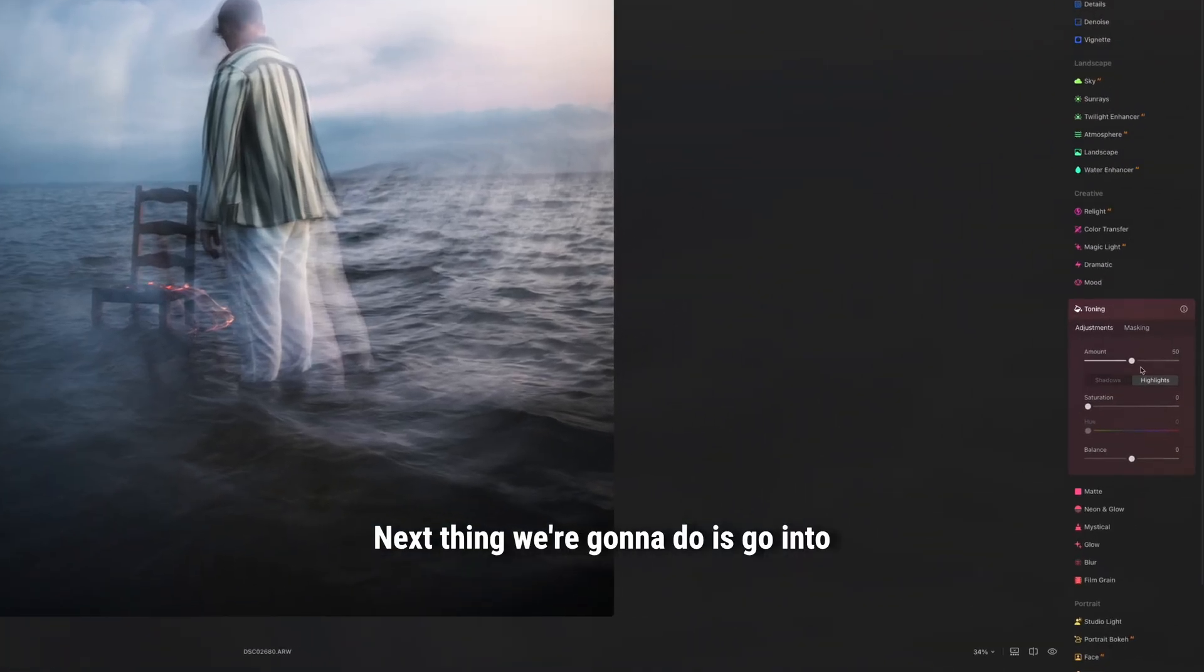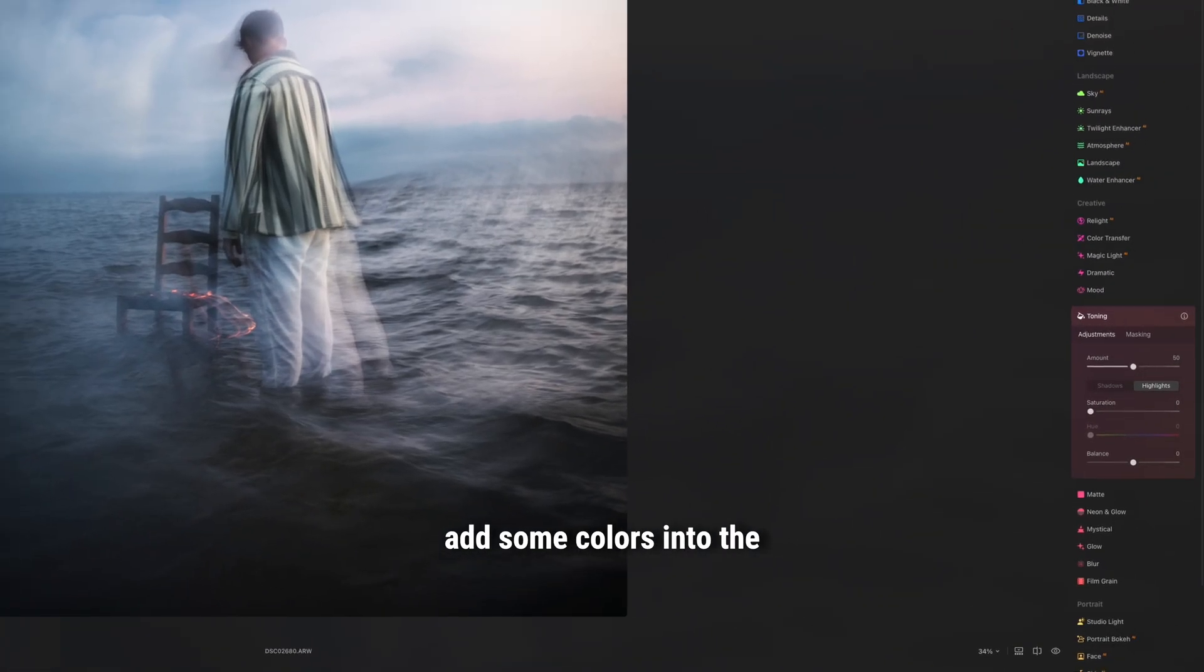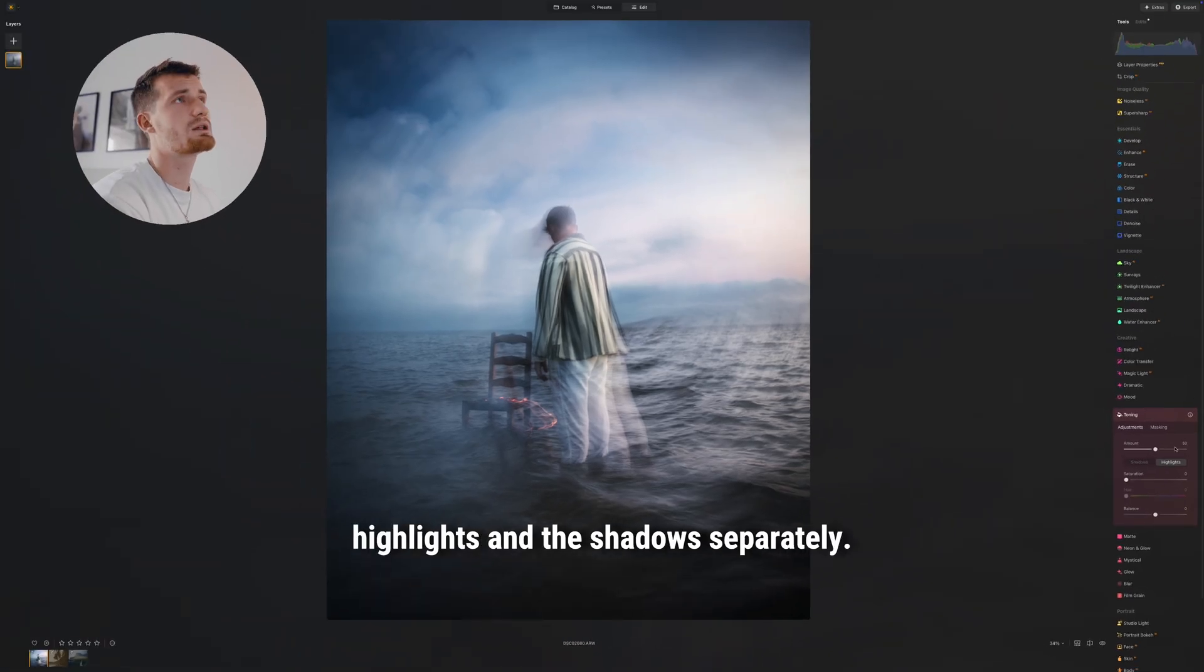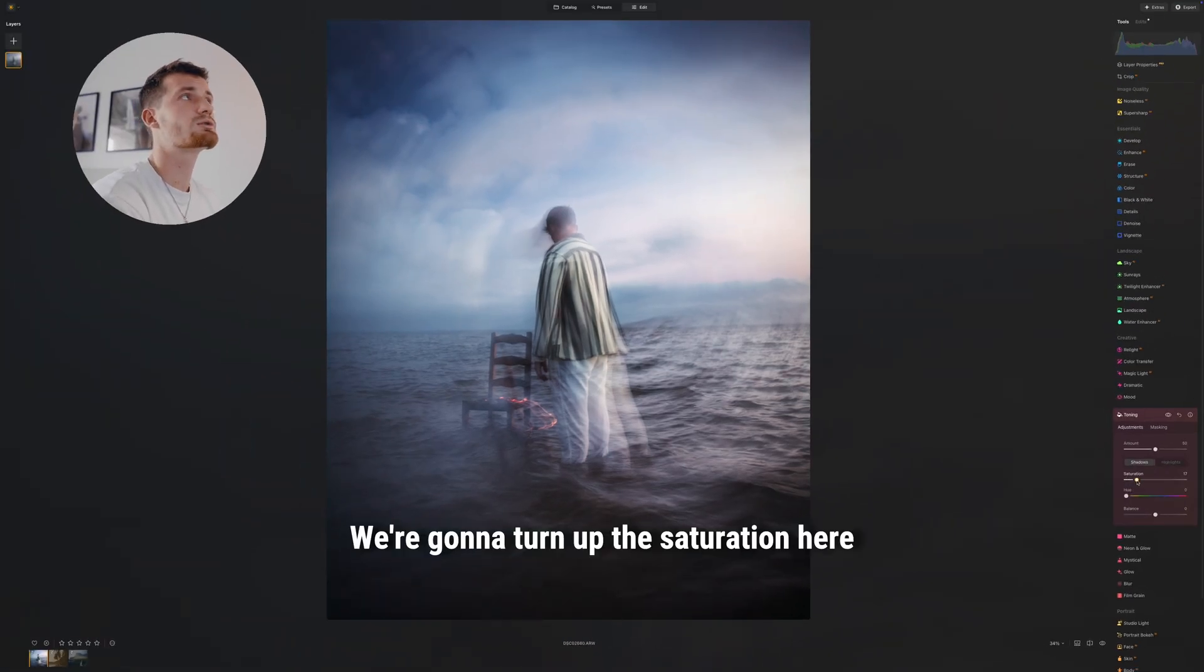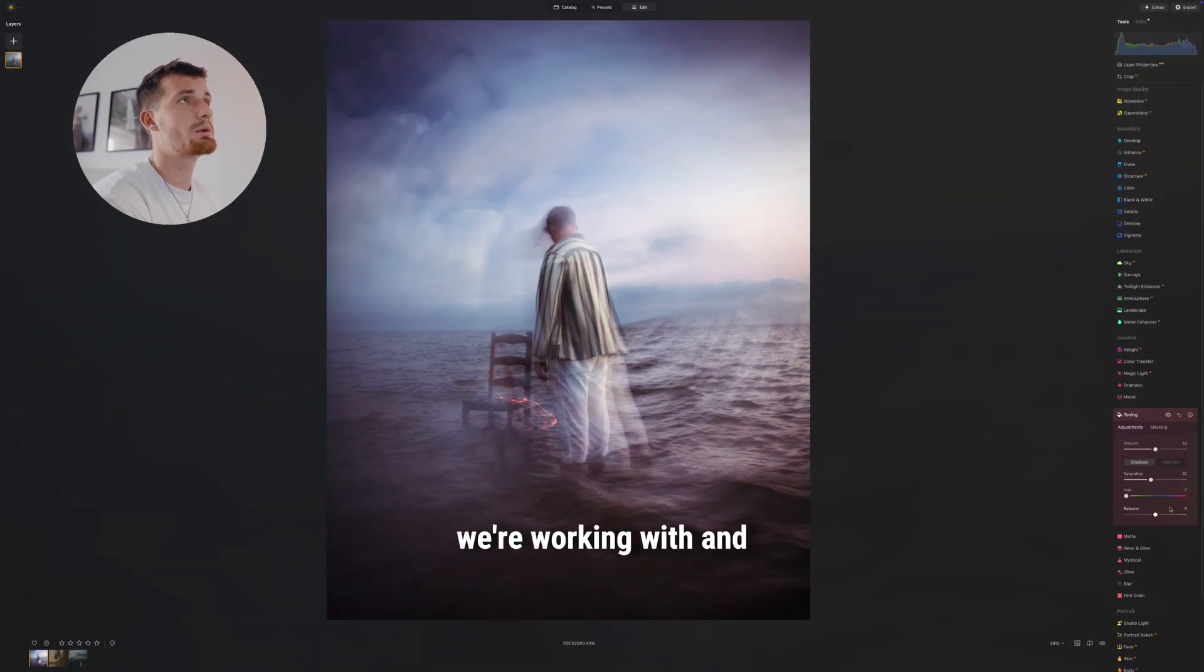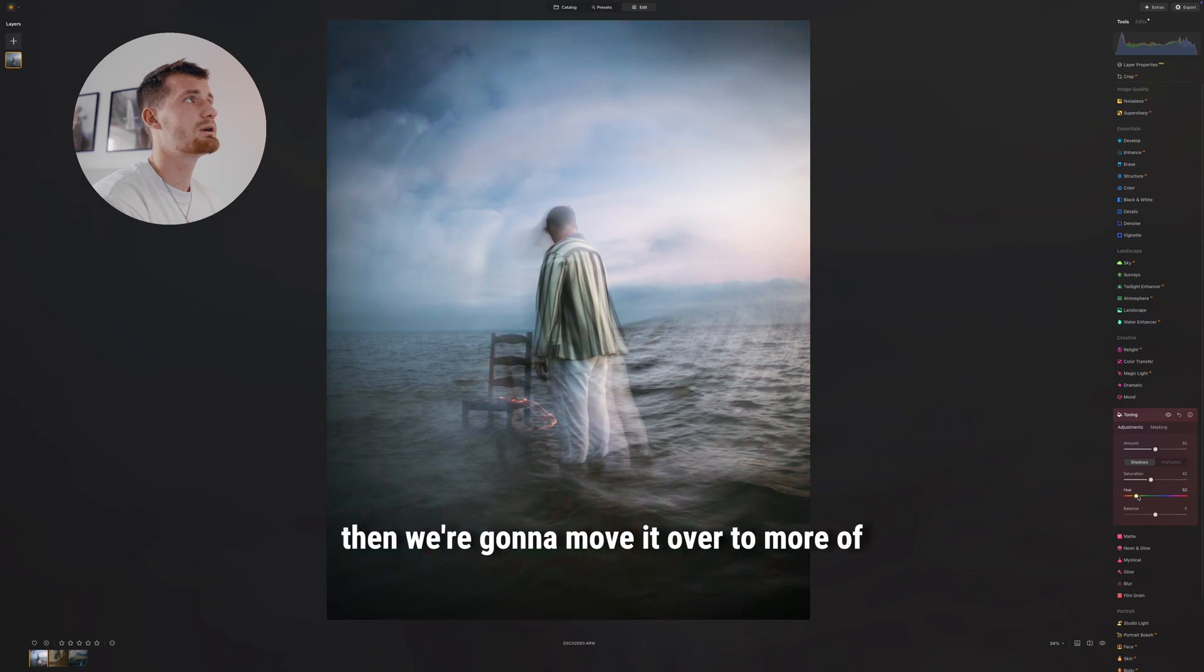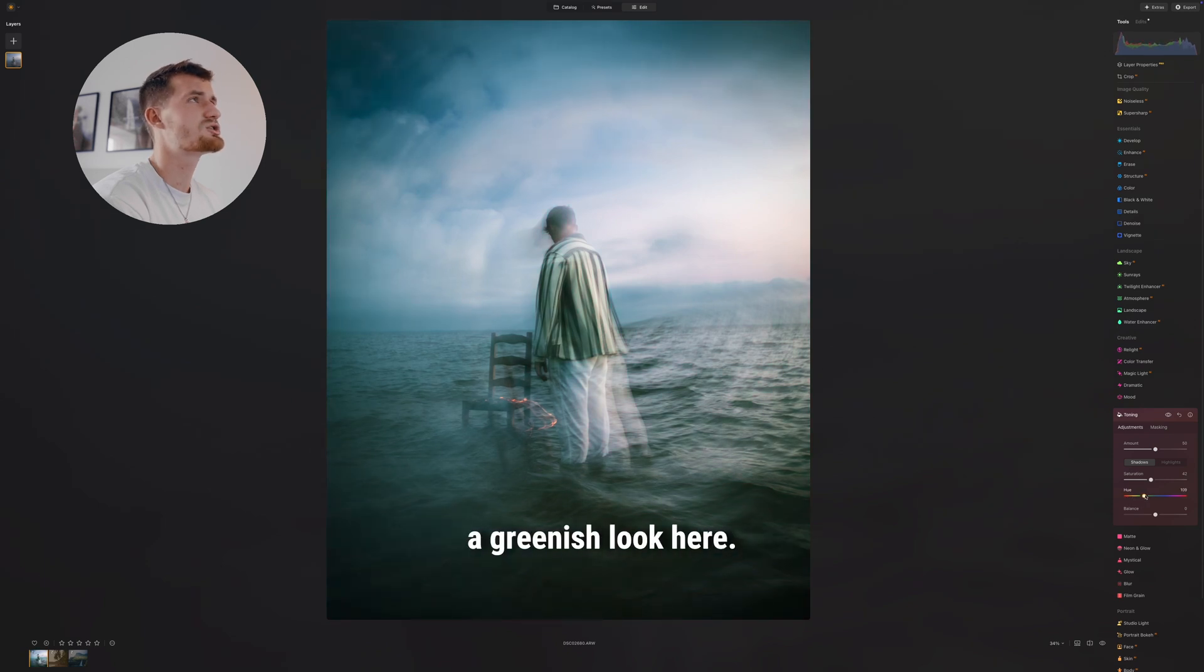Next thing we're gonna do is go into toning because we want to add some colors into the highlights and the shadows separately. We're gonna turn up the saturation here so we can see what we're working with, and then we're gonna move it over to more of a greenish look here.